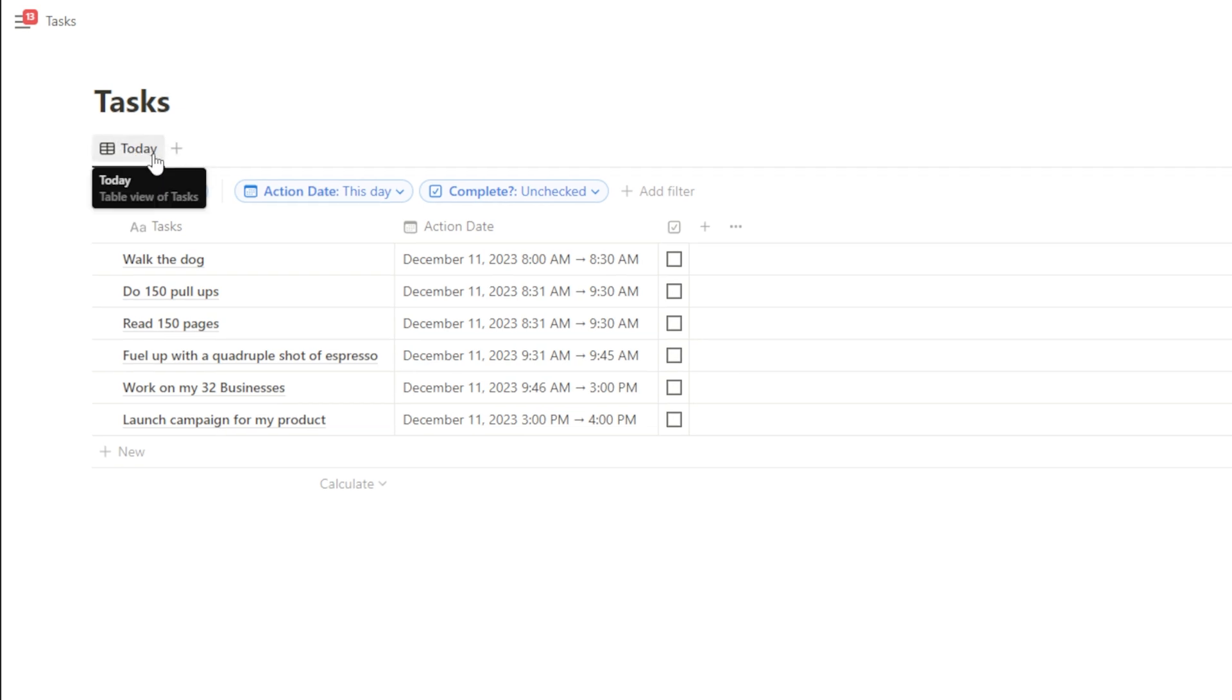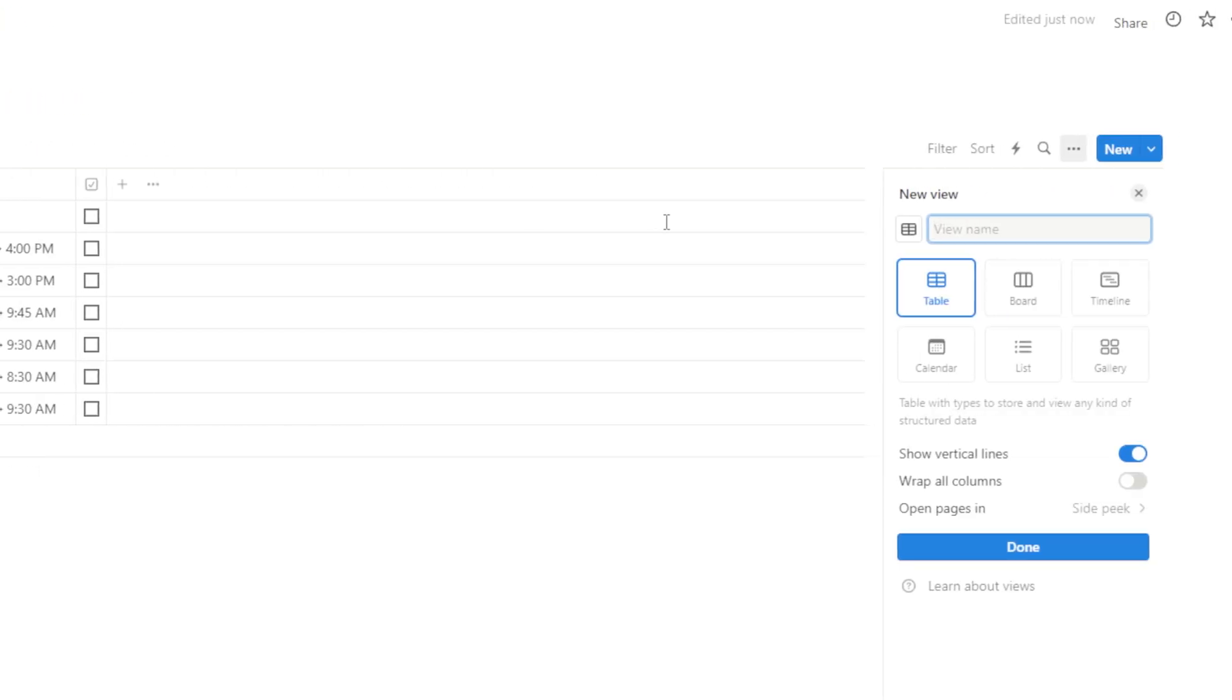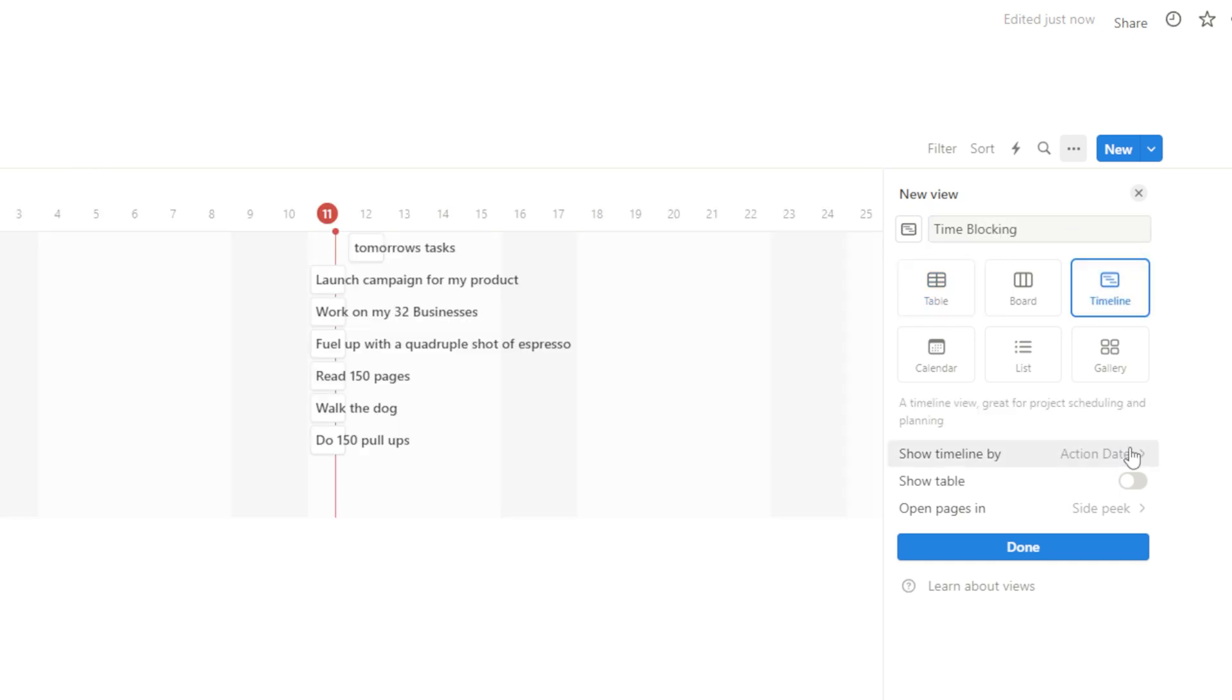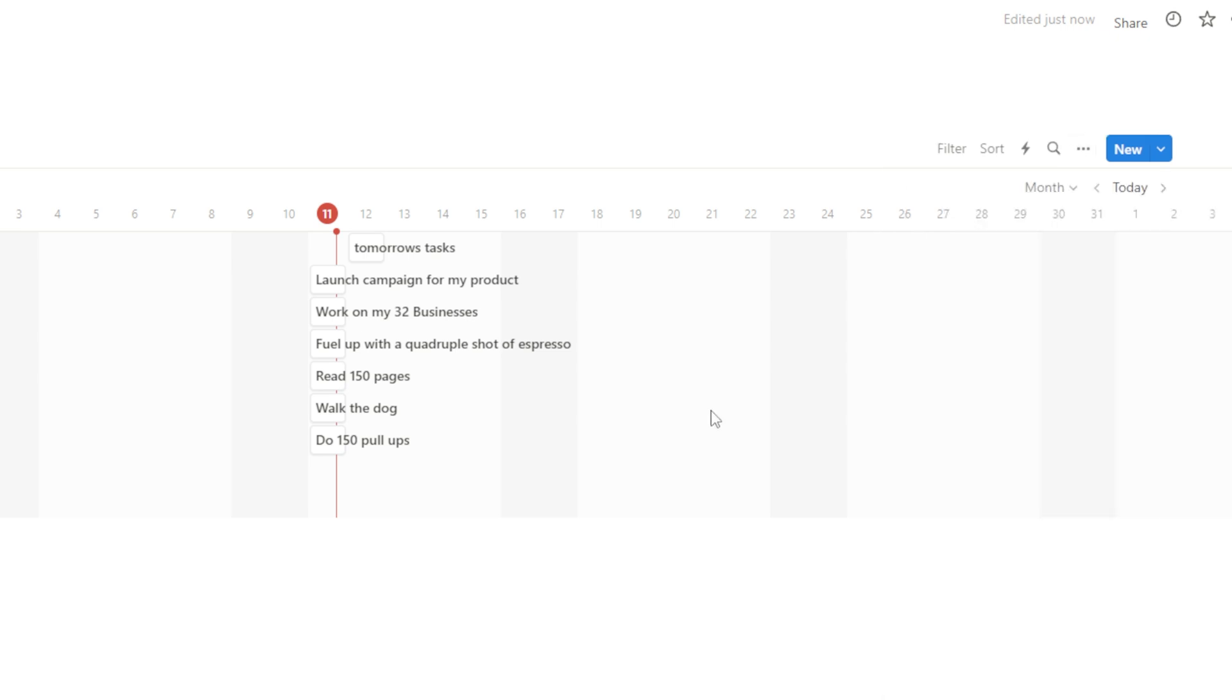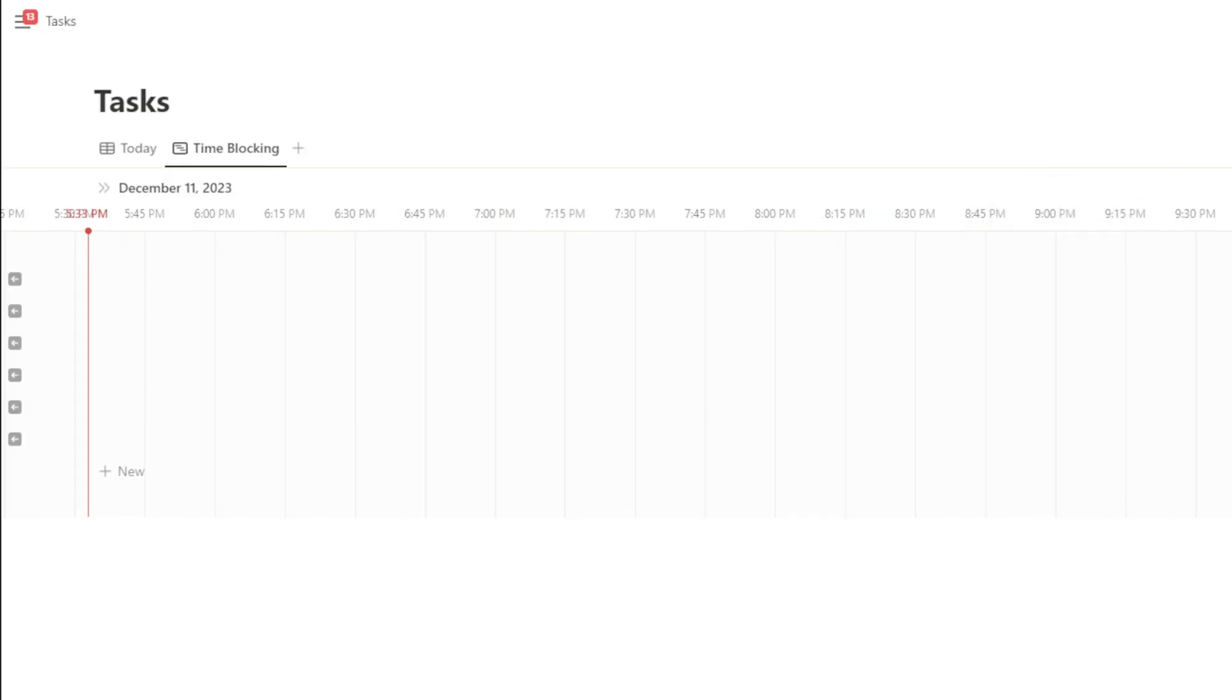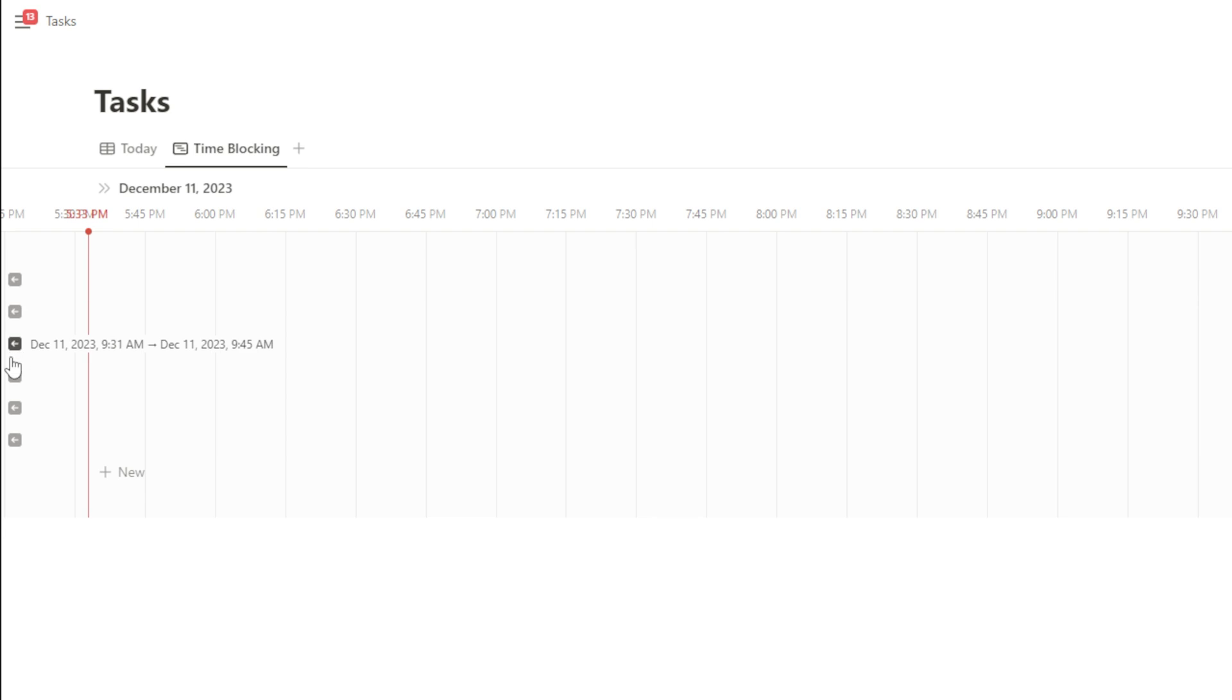The way Notion works is you have these different views. So let's look at a better way to do time blocking now than just using this table. What I'm going to do next so that this is really easy to change on the fly is I'm just going to hit this plus button and I'm going to call this view time blocking and I'm going to select the timeline. I'm going to show timeline by the action date and I'm going to hit done. And then once I have the settings set up just like this, I'm going to hit this little X right here. Now out of the box, this is not beneficial for our tasks. But if you go to this little button right here where it starts as month, you can actually change this to hours.